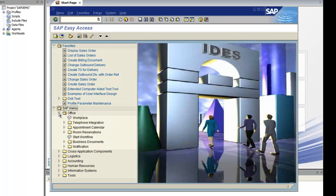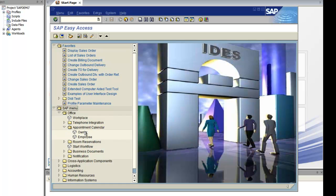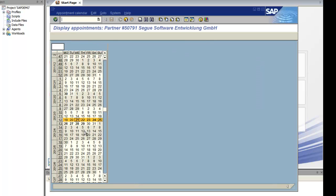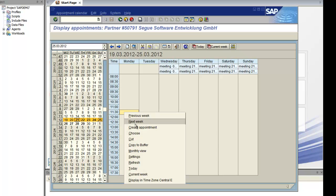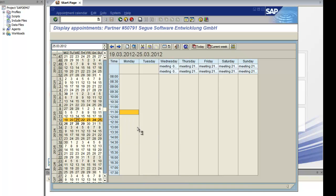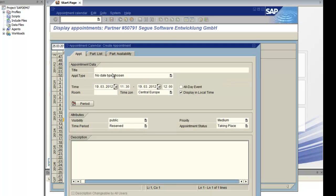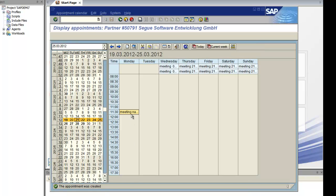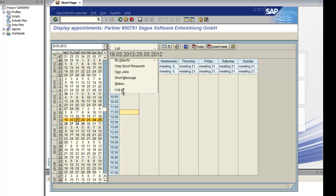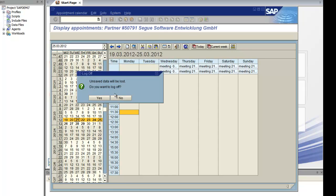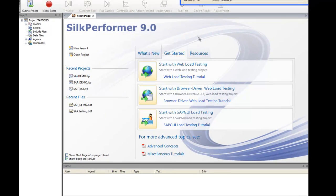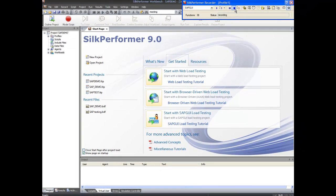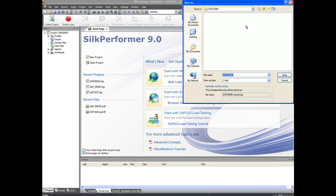For the purposes of this demonstration, I'll create an appointment in the calendar. We'll give the meeting a name, then stop the recorder and save the script.